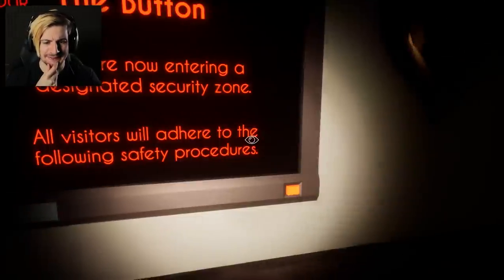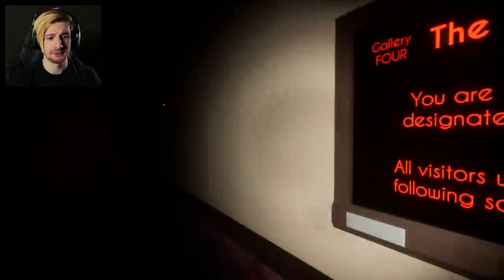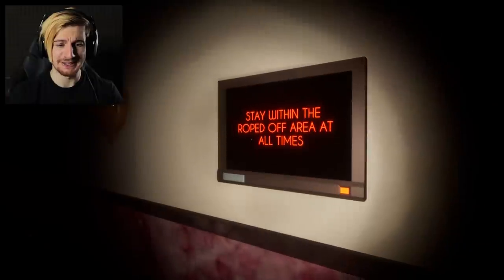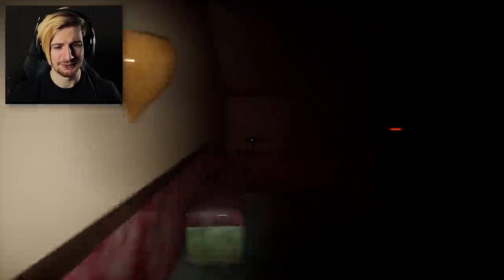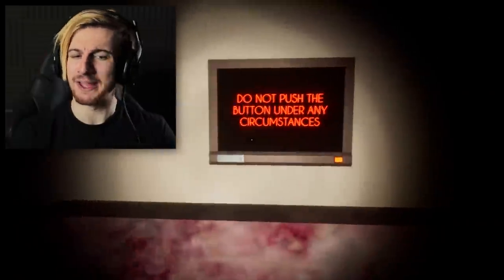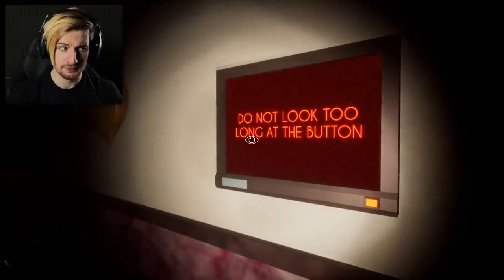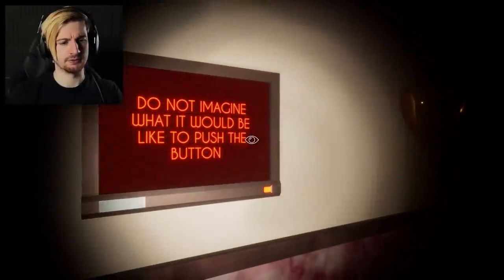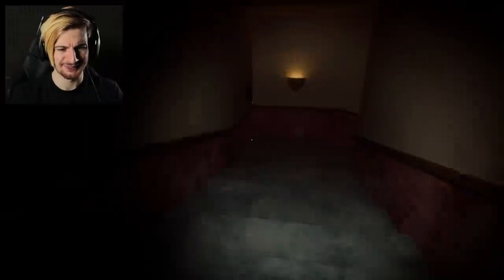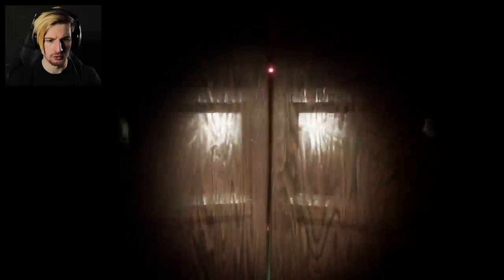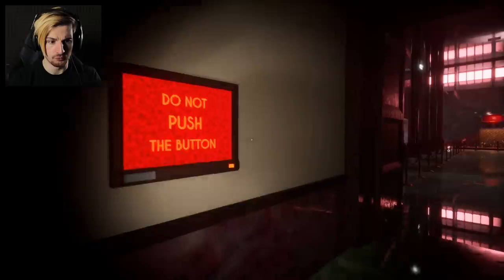You are now entering a designated security zone. All visitors will adhere to the following safety procedures. Always follow museum staff instructions immediately. In the roped off area at all times. Do not approach the button. Do not attempt to touch the button. Do not push the button under any circumstances. These doors are opening up. Do not look too long at the button. Do not imagine what it would be like to push the button. Do not visualize the button slotting into place. Do not think about the satisfying clunk it will make as it slides home — this dude is literally convincing me now.